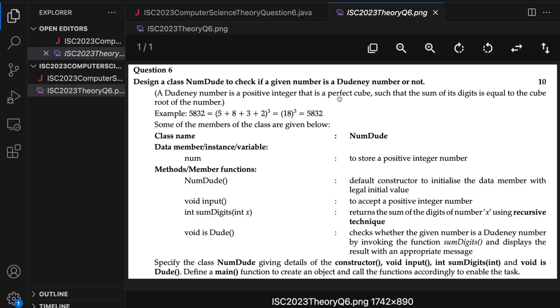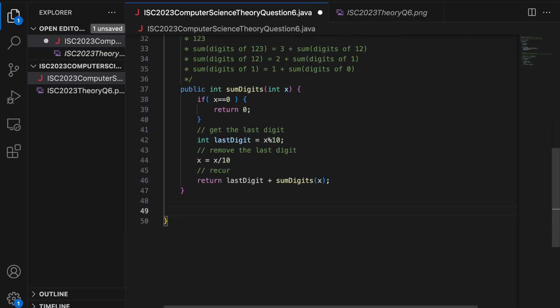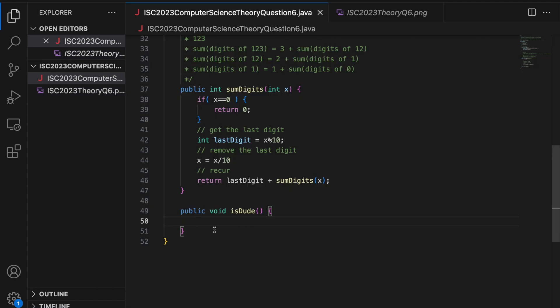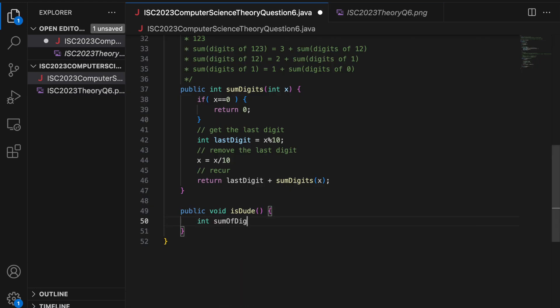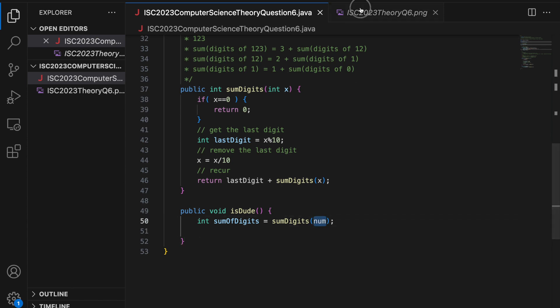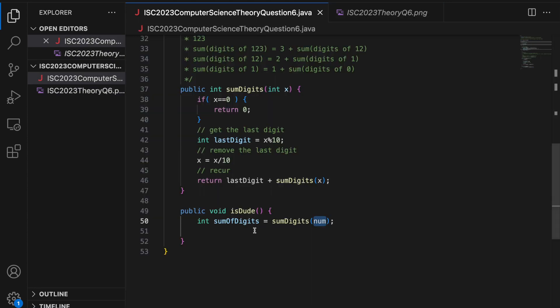Next method is this void isDude. So I am going to say, since this is a method, so public, return type is void, void isDude. And there is no return type and there is no argument. So you have to check if num is dude in this very method and print the message in this very method appropriately. Checks whether the given number is doodny number by invoking the function sum digits. You have to call this helper method, sum digits and display the result with an appropriate message. So I am going to say int sum of digits is equal to calling this method sum digits and passing the value num because we have to check if num is a doodny number or not. Given number which is num.